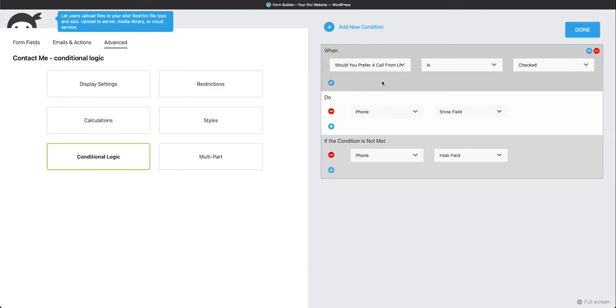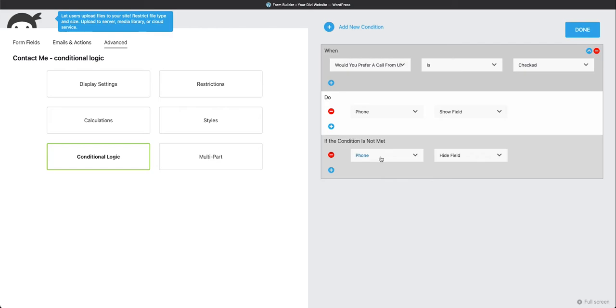And you'll see here that I have the Conditional Logic already set up, and it's saying, when would you prefer a call from us is checked, then do Phone Show Field. Form Field Show Field. And if not, then Phone is hidden. So that's a real quick explanation of that.